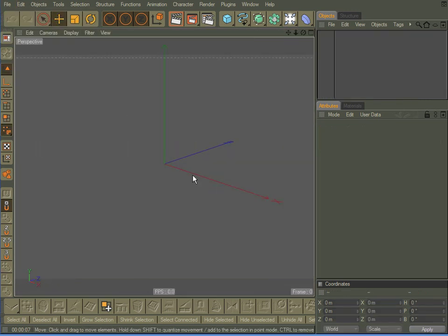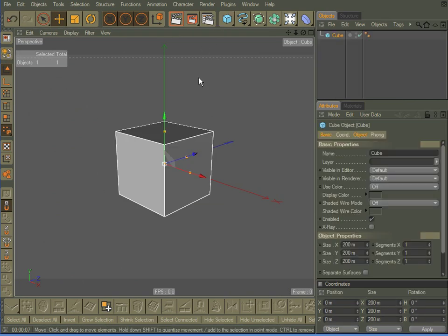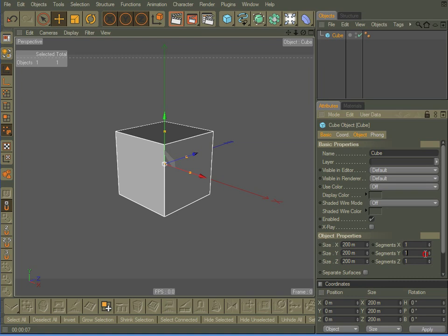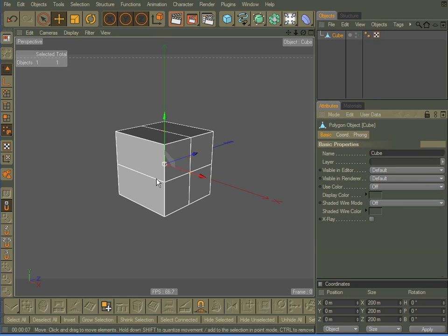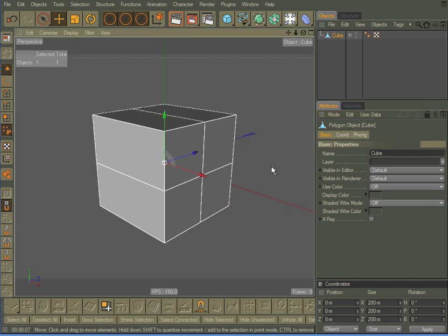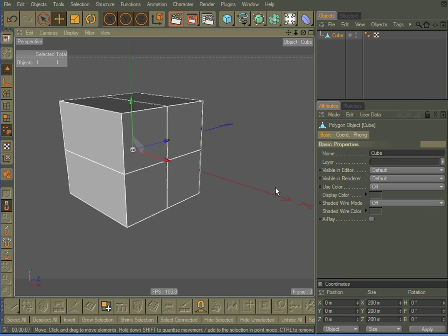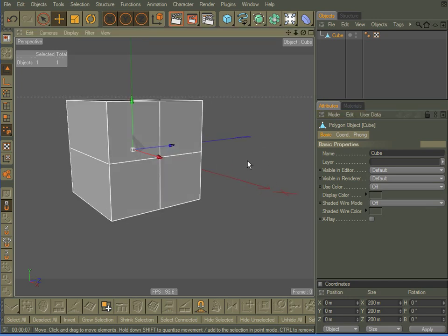Let me close that. I'm going to start up here with a cube, and for the segments, I'm going to add one to the Y and one to the Z. I'm going to go ahead and make this editable. Now, I'm going to create this same object when I'm done here with Cinema 4D in Hexagon, just to show you how you can do it in that program as well.